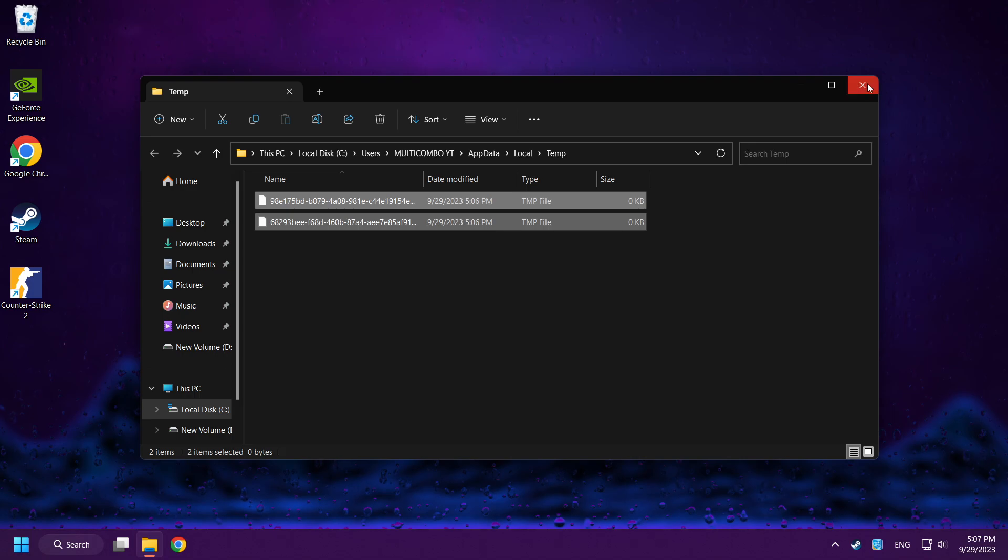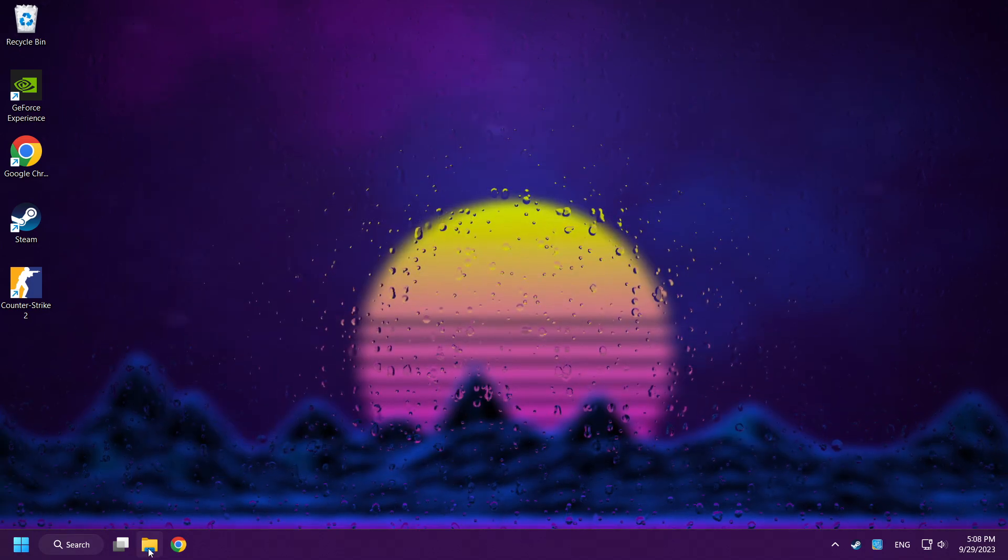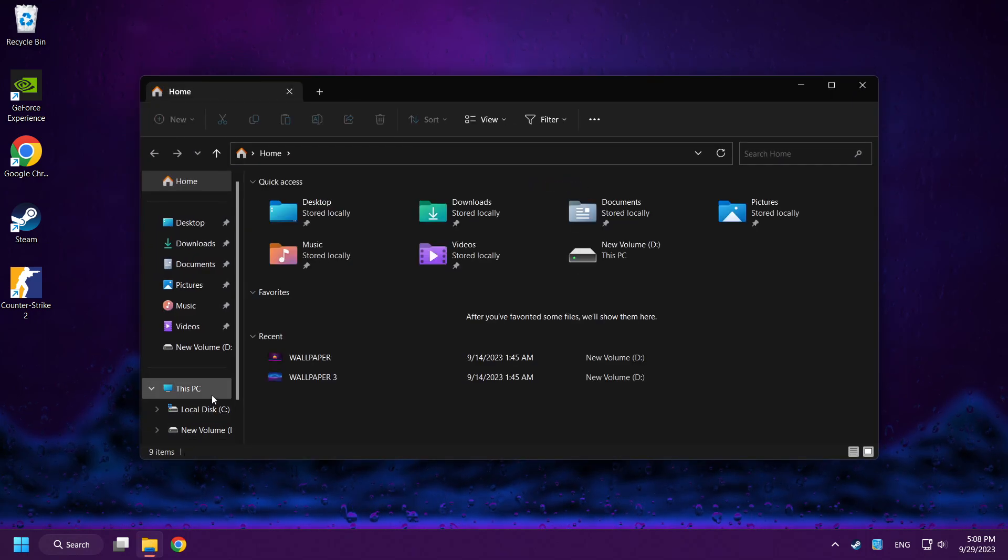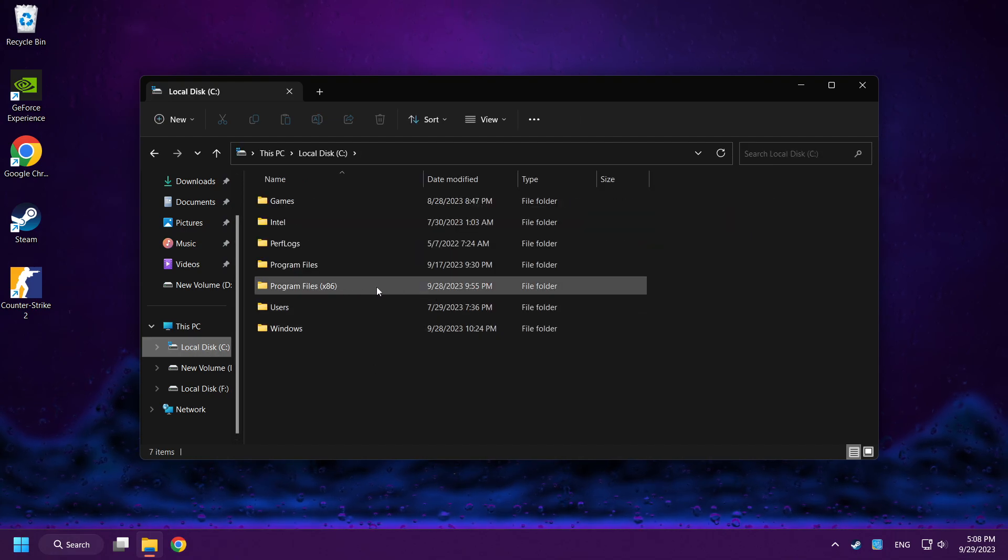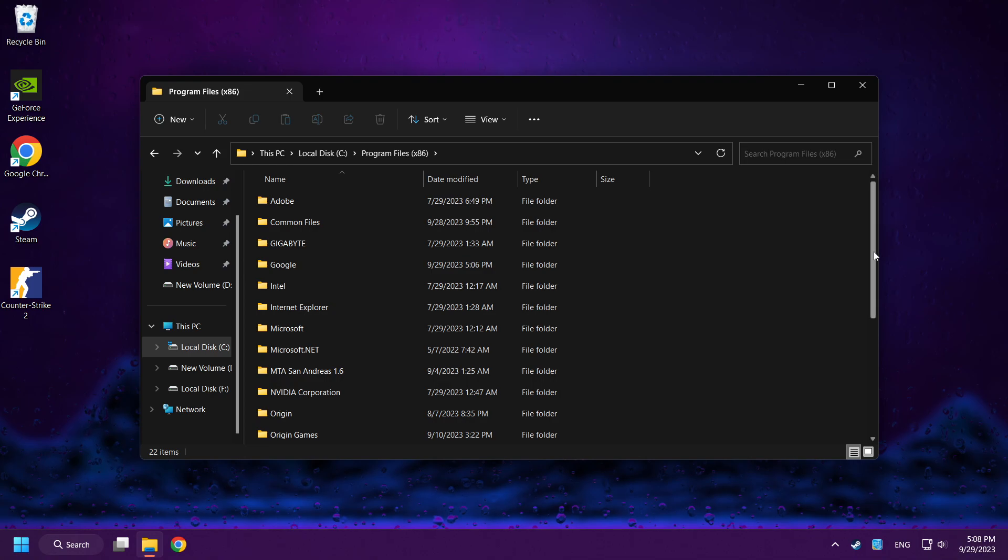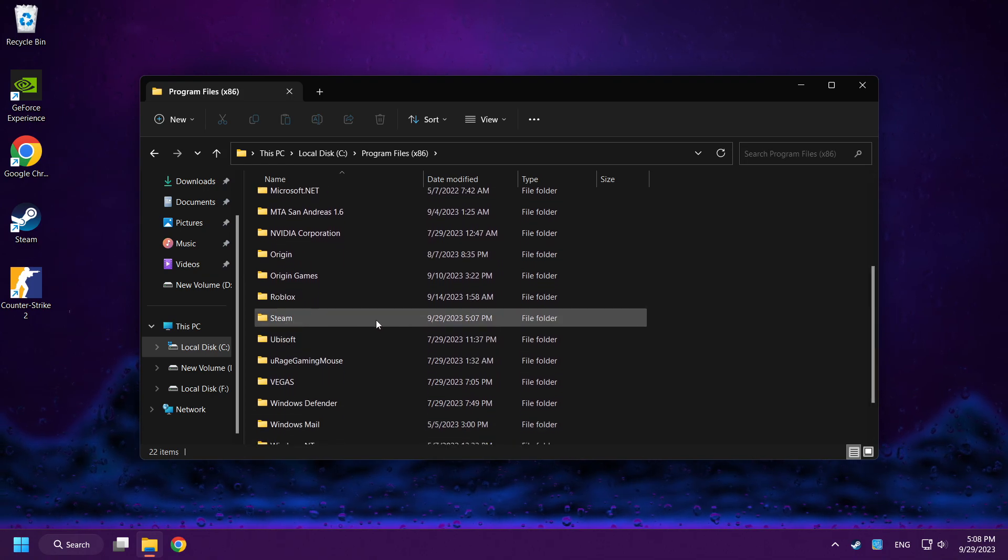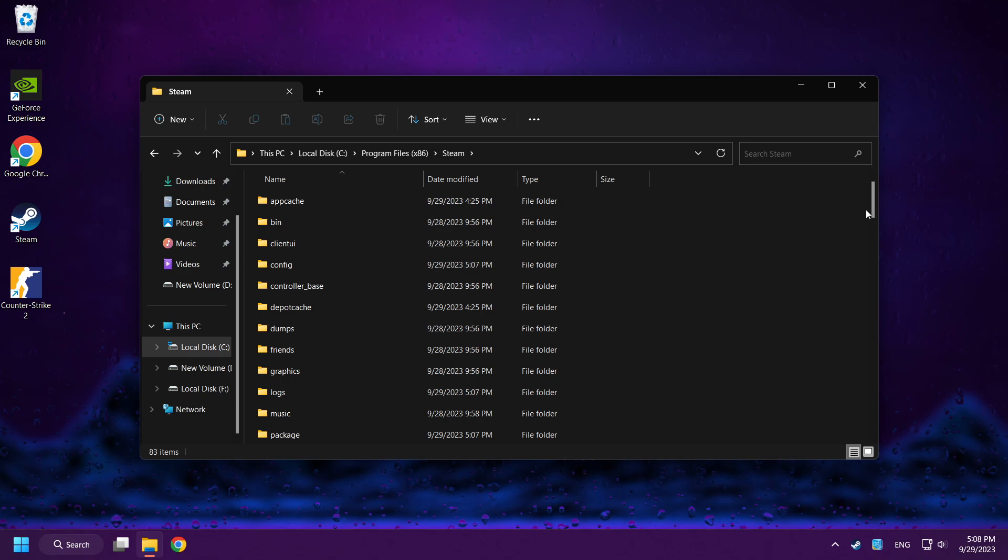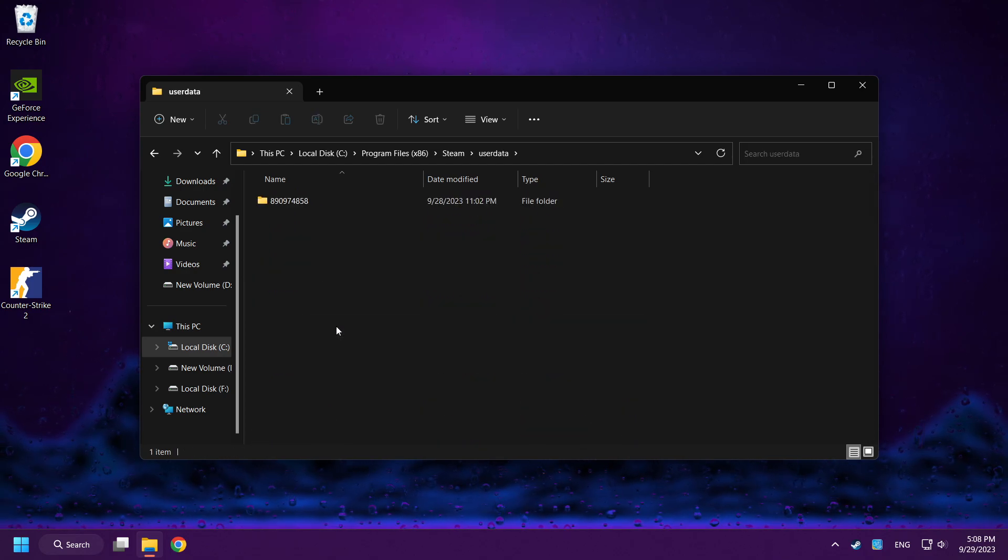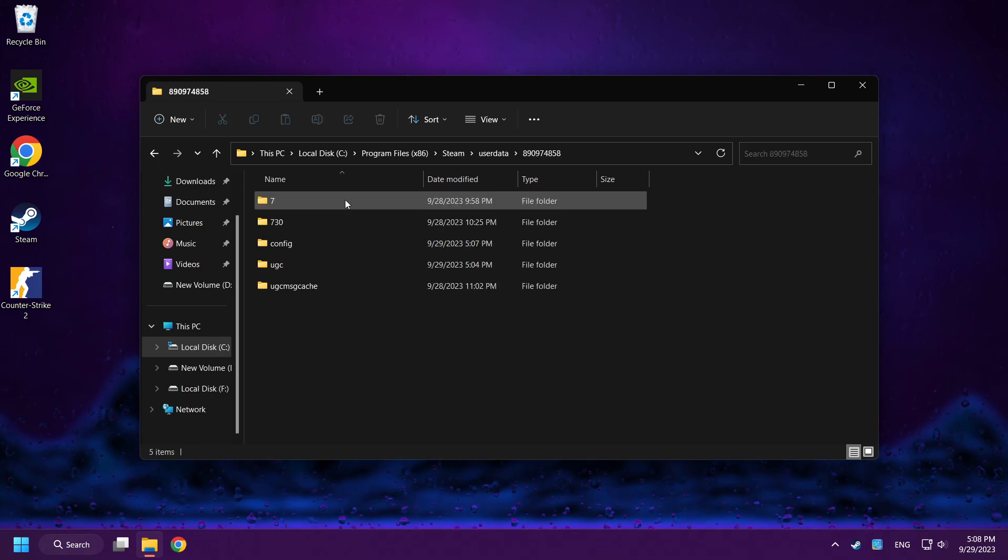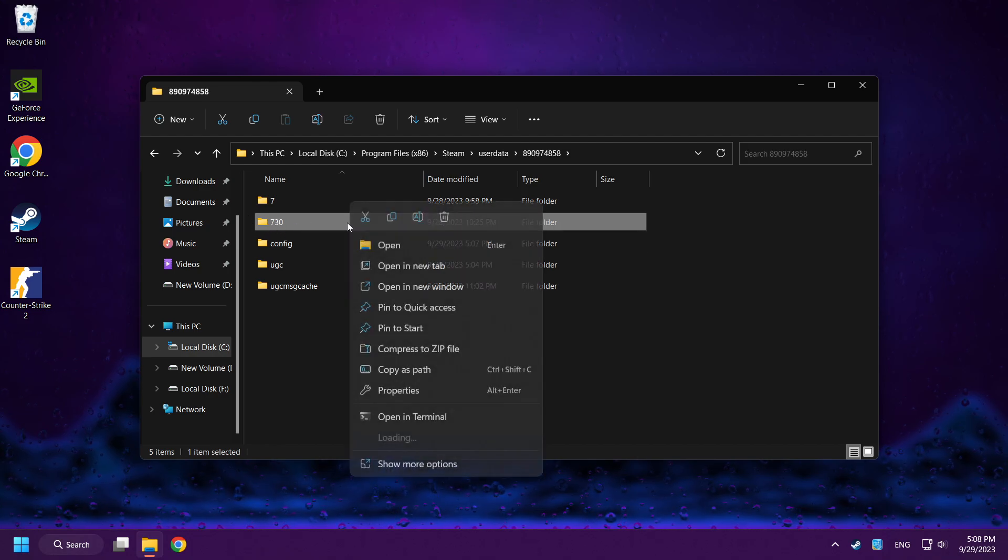Close the folder, open File Explorer, go to the C Disk, click Program Files x86. Click Steam Folder, then user data folder, click this folder, and delete the 730 named folder.